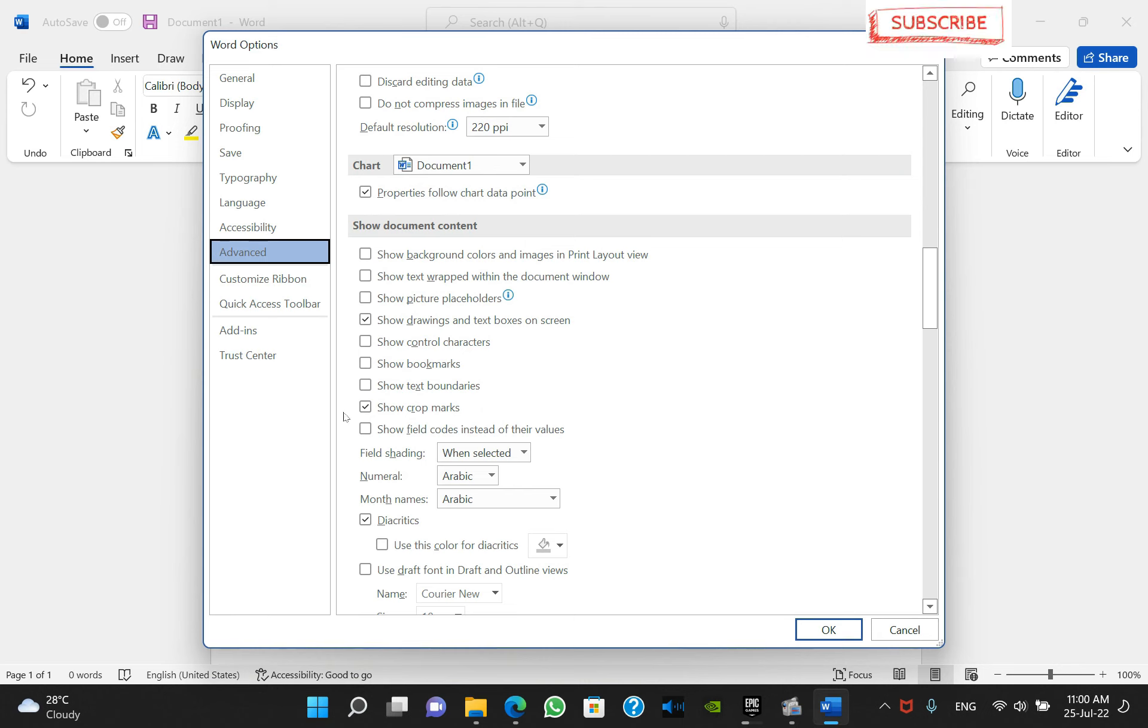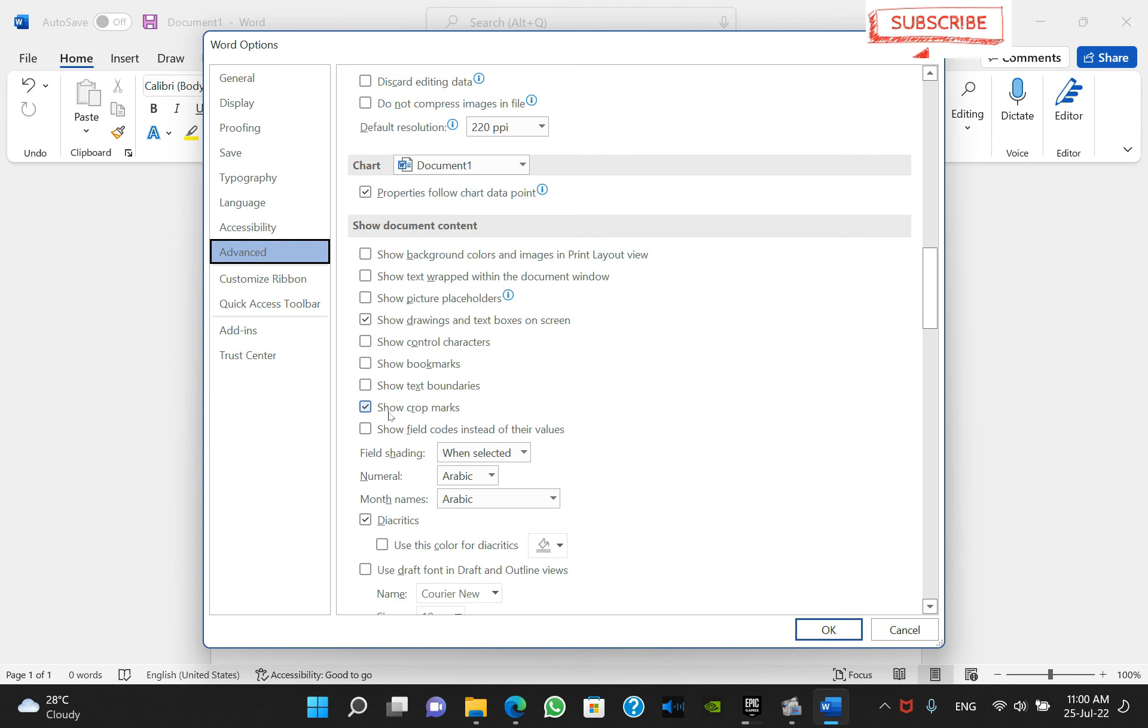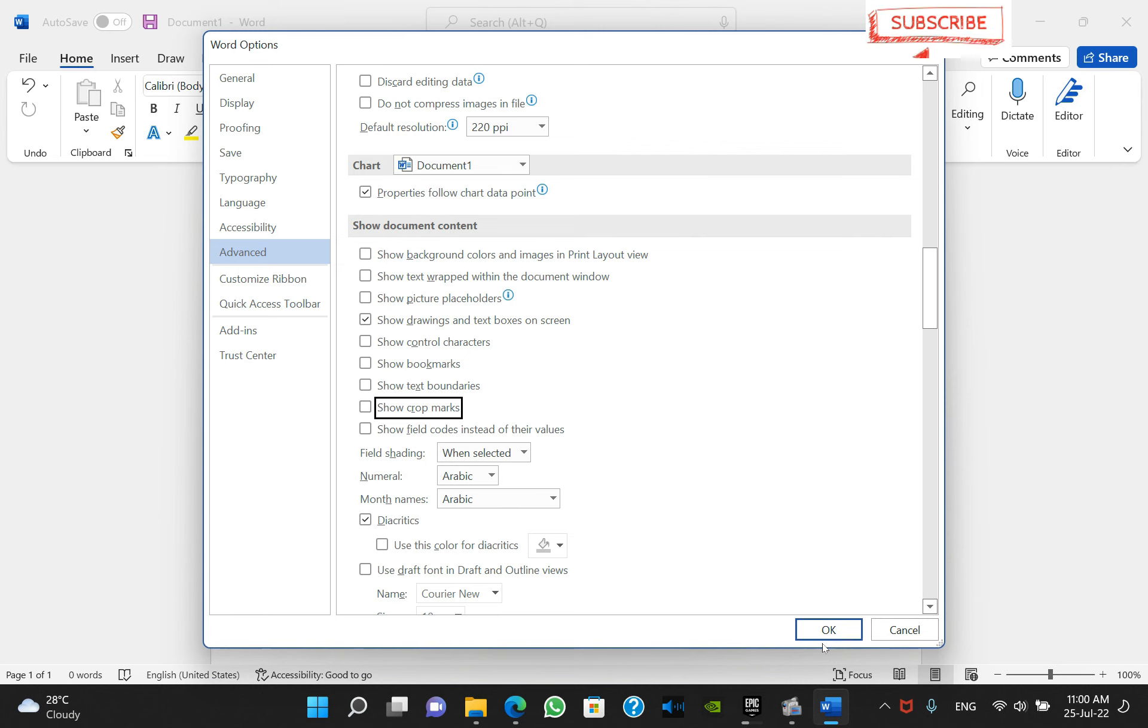This option is checked, but you have to uncheck it. In most Microsoft Word editions it is unchecked, but sometimes it gets checked automatically if you have brought some other files from another PC. Click on Show crop marks, uncheck it, and click OK.